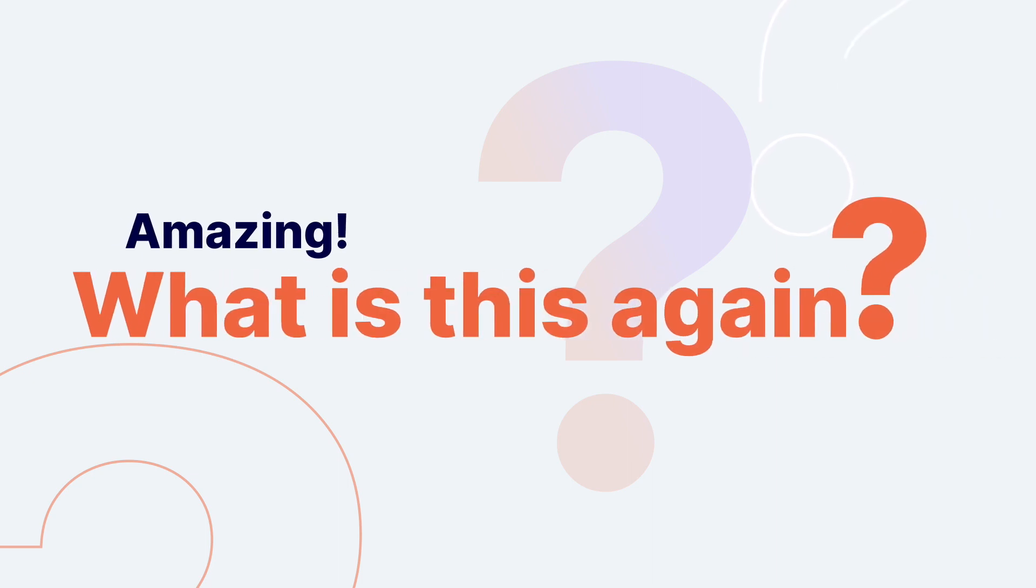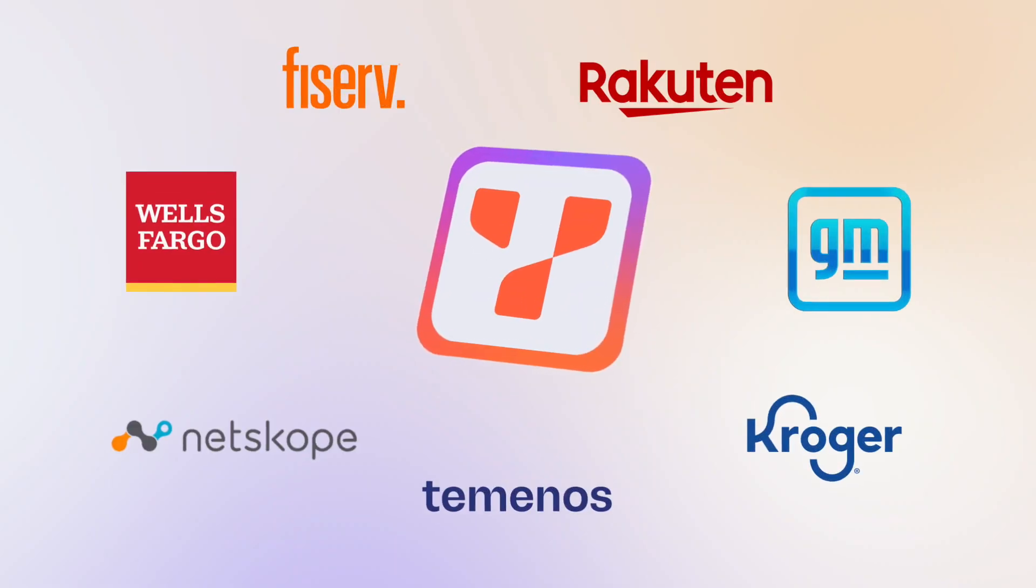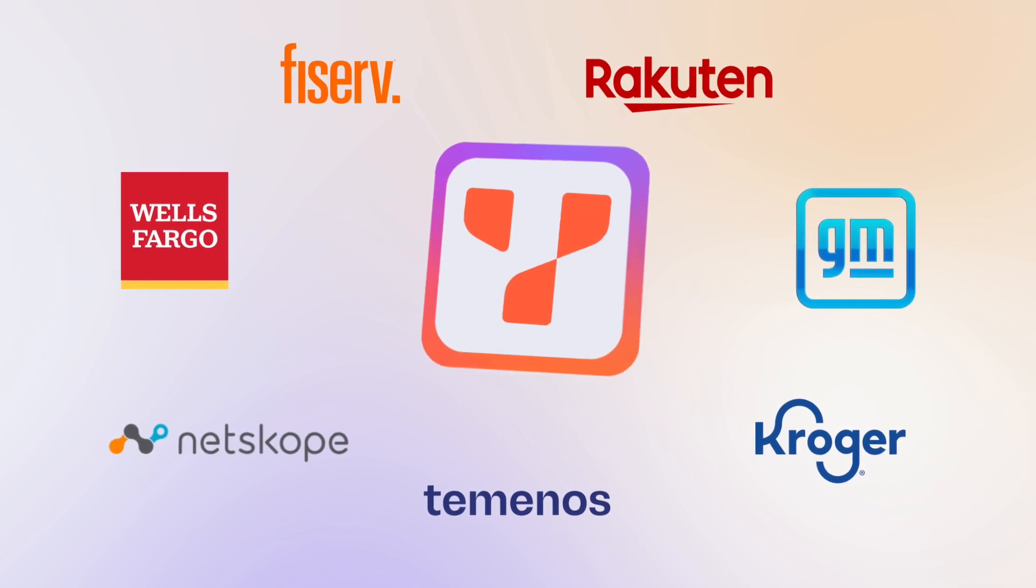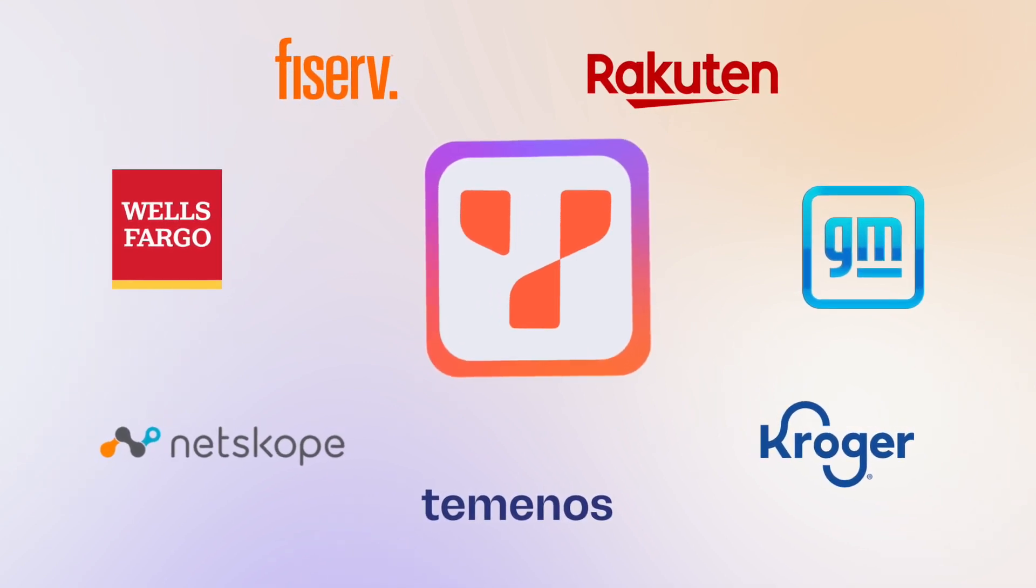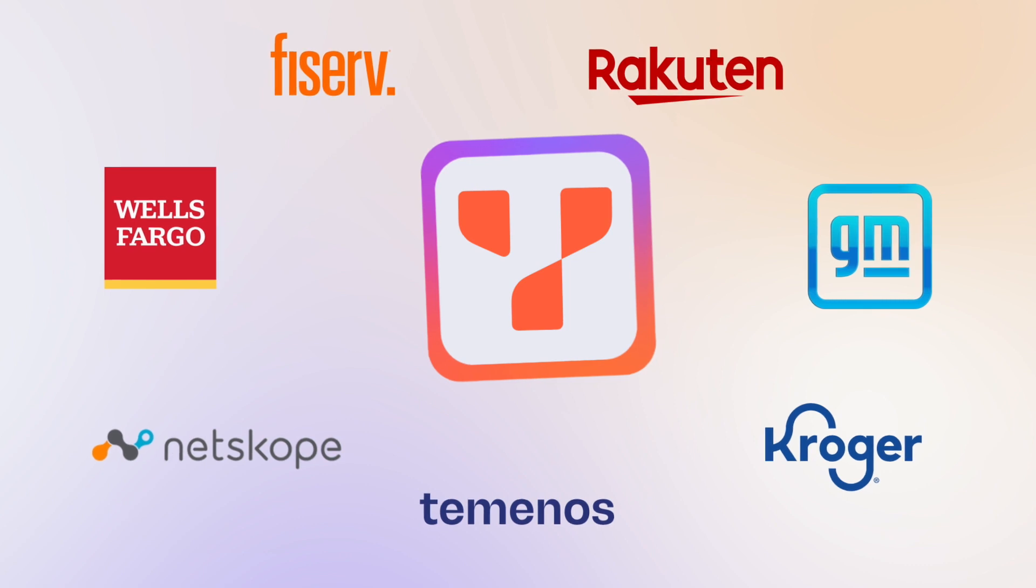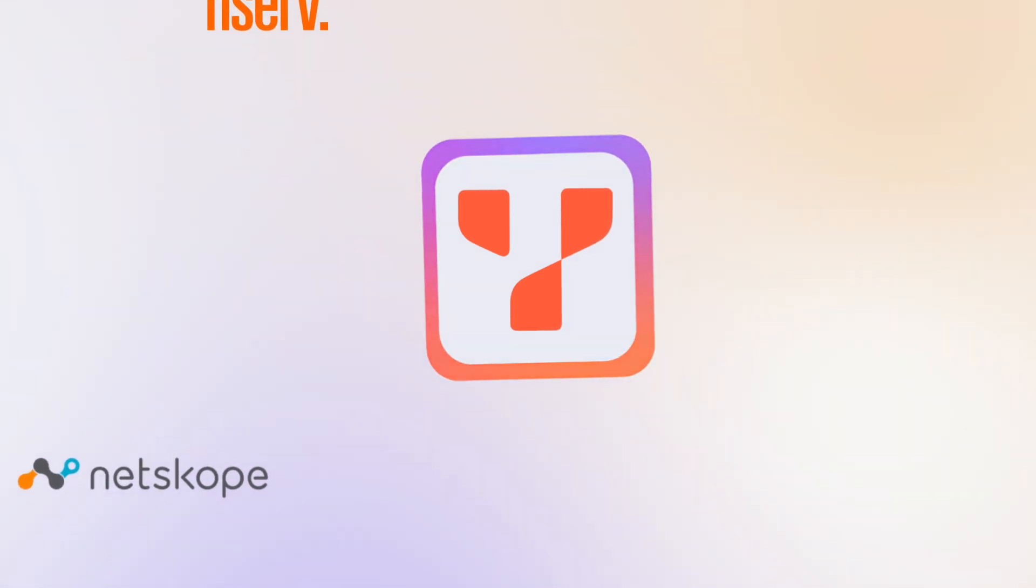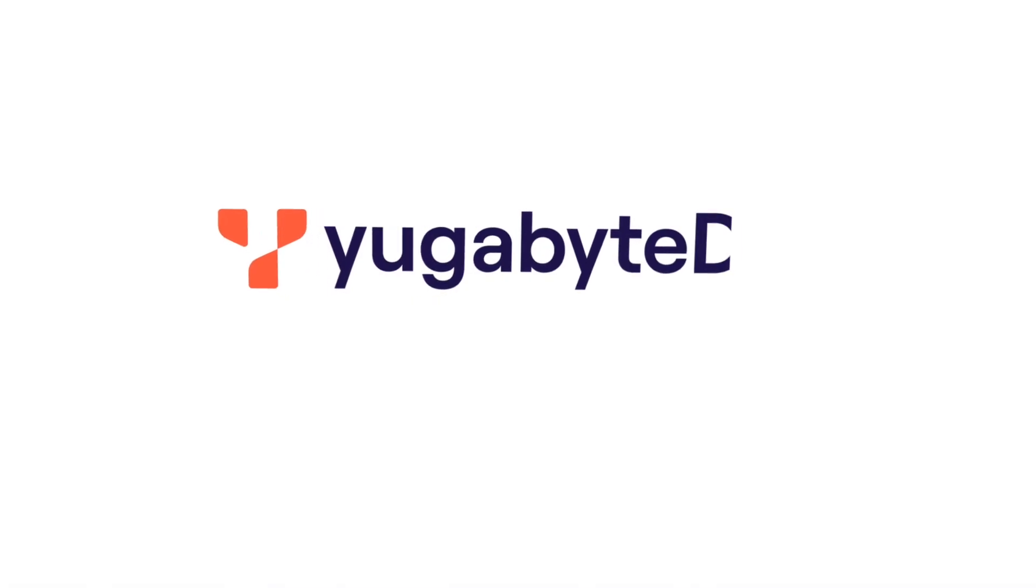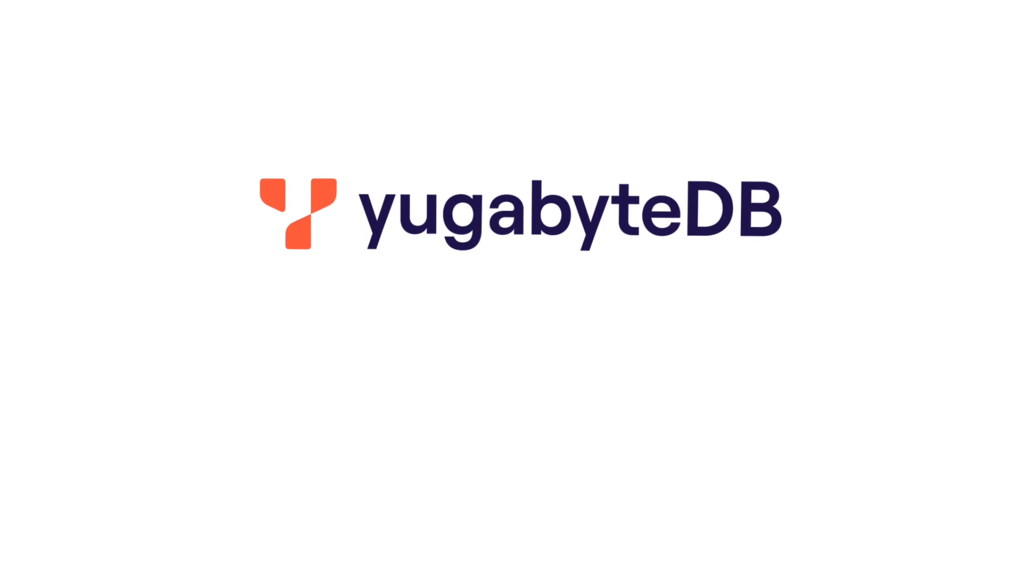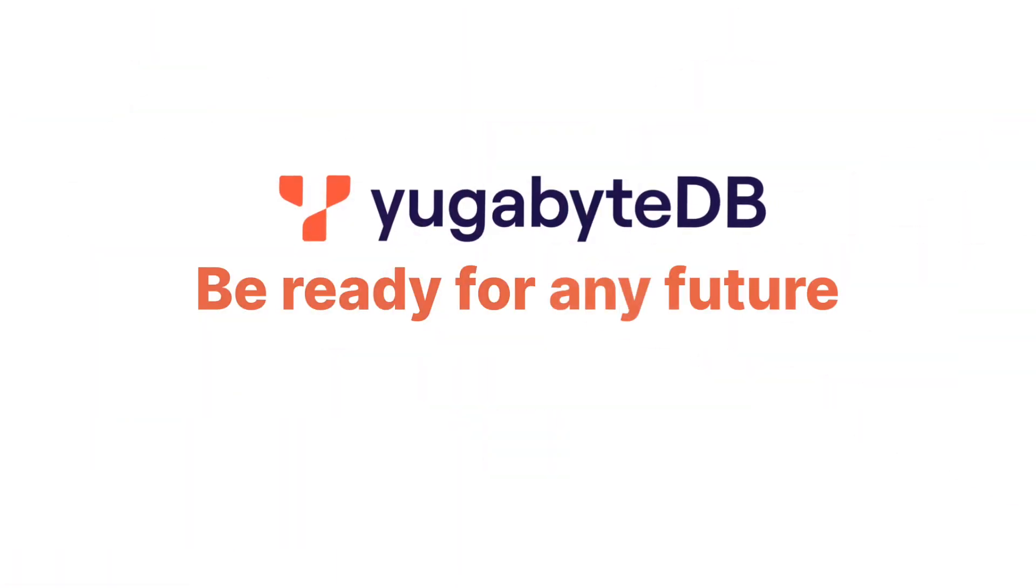And what is this again? YugabyteDB, trusted by some of the world's largest companies to handle their most demanding cloud-native workloads, today and in the future. No matter where you are on your database modernization journey, get started today and be ready for any future.